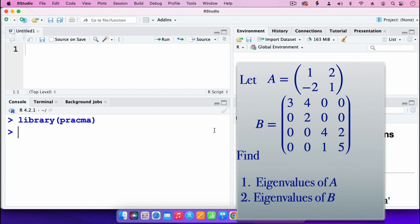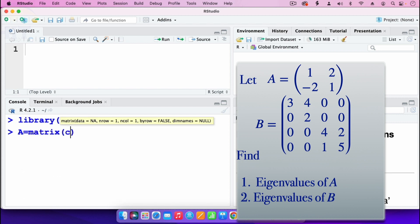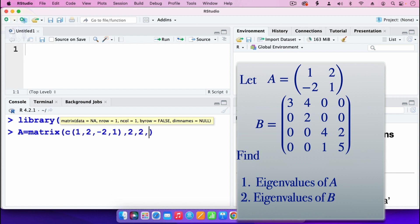The next step is to enter matrix A. So I'll say A is equal to matrix, then open parenthesis, then C, open parenthesis, then enter the elements of that matrix: 1, 2, minus 2, 1. Then I specify that it's a 2x2 matrix, then specify that byrow is equal to true.